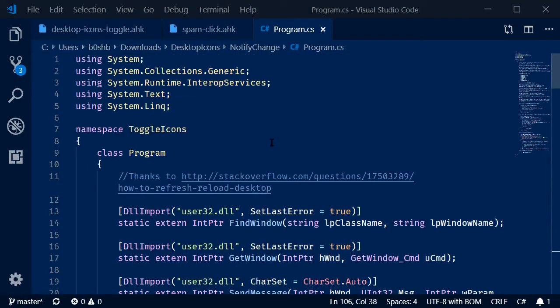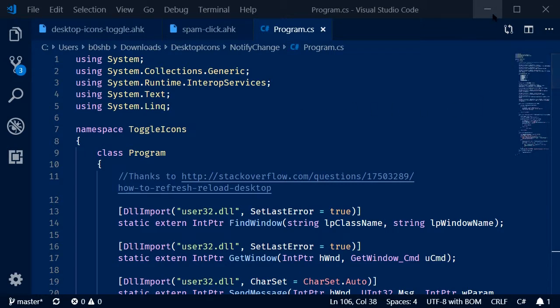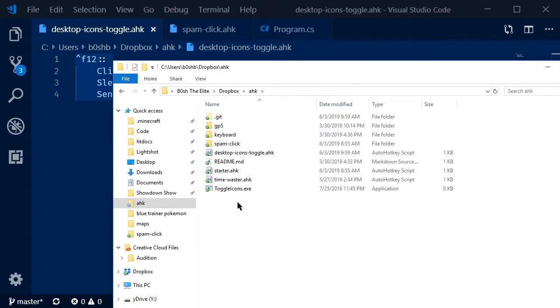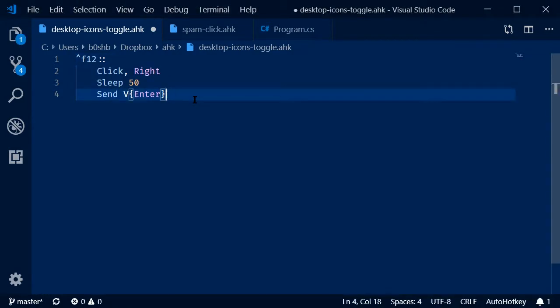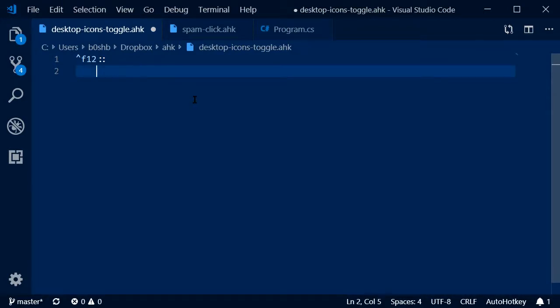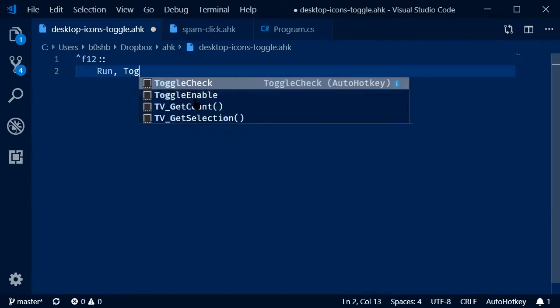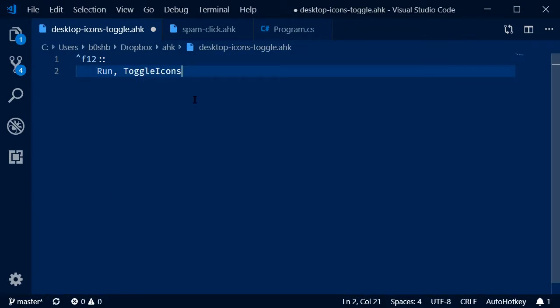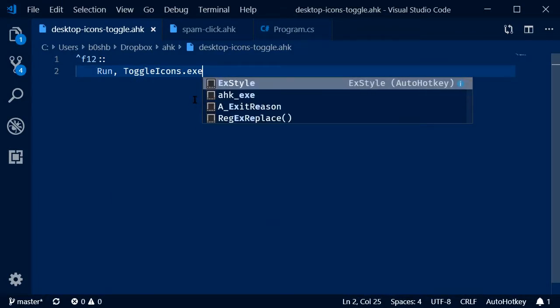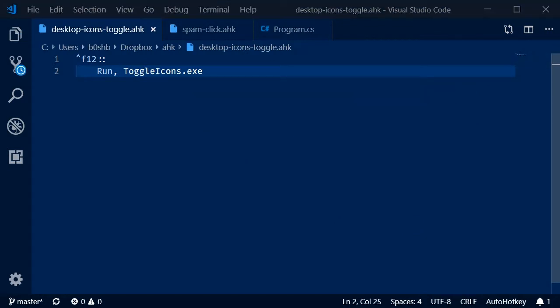But if you want to just go ahead and download the exe, I've linked the Dropbox file to his collection. So I moved toggle icons.exe into my AHK folder. And now our already extremely simple script goes into one line. Let's try to run it.